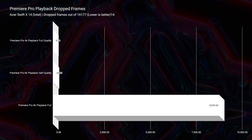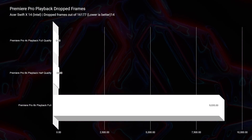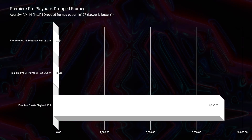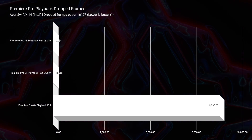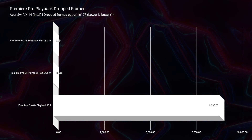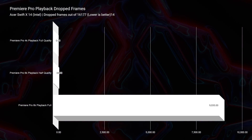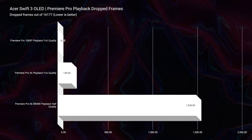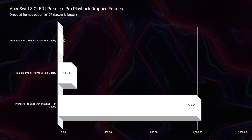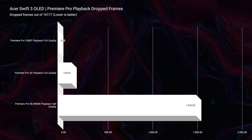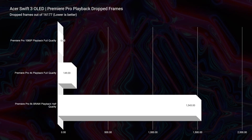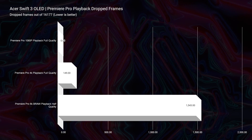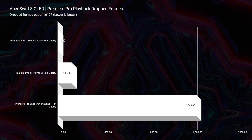Moving on to video editing, this is where the Acer Swift X shines with its dedicated GPU. For a 4K project with 16,177 frames, the Swift X drops zero frames while the Acer Swift 3 drops 149 frames. Moving to 6K B-RAW half quality, the Swift 3 drops about 1,500 frames at best, whereas the Swift X drops only 33 frames. The Acer Swift X gives you significantly better video editing performance.